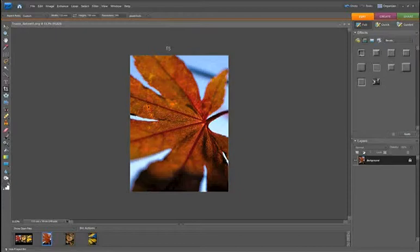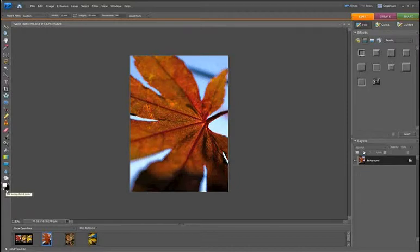We're now ready to create our new document, but before we do that, we want to make sure that we have black as our background colour. Reset your colour swatches by hitting D to reset and X to make black your background colour. The reason we do this is when we create a new document, we don't have an option to select black as our canvas colour directly, but if black is your background colour within the swatches, you can select that background colour when creating your new document.